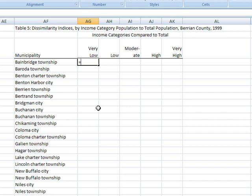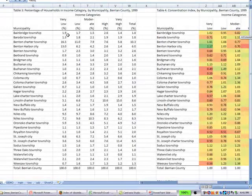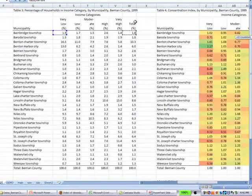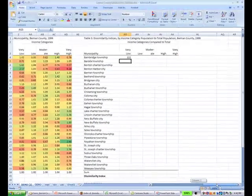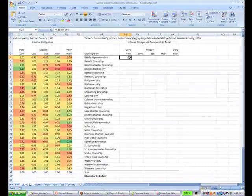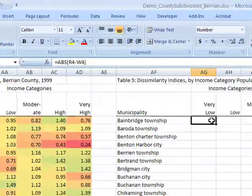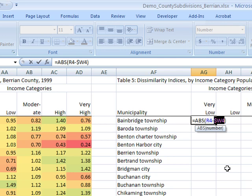I enter an equal sign and then ABS for absolute value in a parenthesis, then scroll over to the data I want to capture — in this case this cell minus the total, because I'm taking very low and comparing it to total. Before I can drag the formula across the cells I need to anchor a cell. I hit F2 to get into edit mode, move to my W4 cell, and by hitting F4 I can anchor the W column so the column doesn't move. Once I have my formula set up, I hit enter.